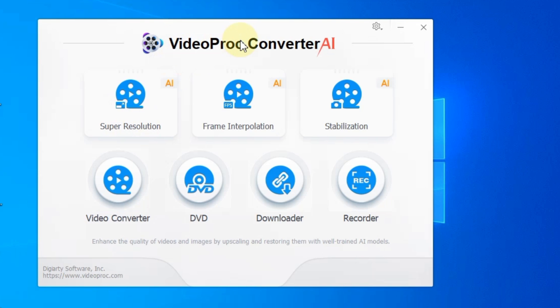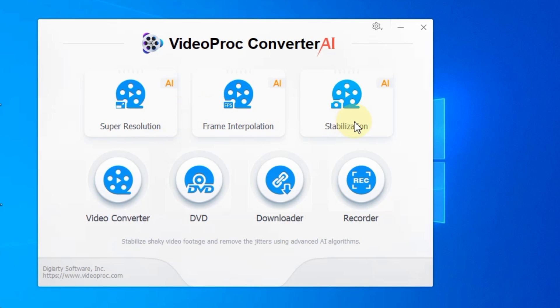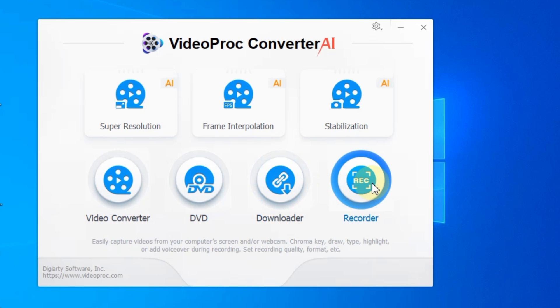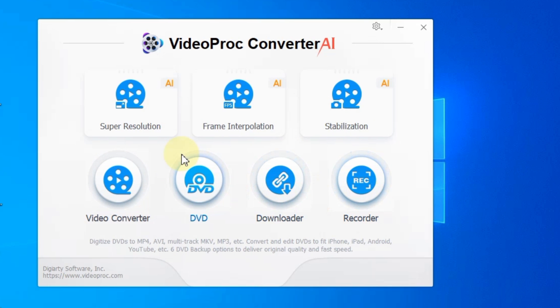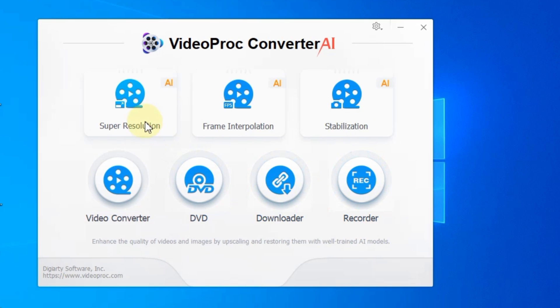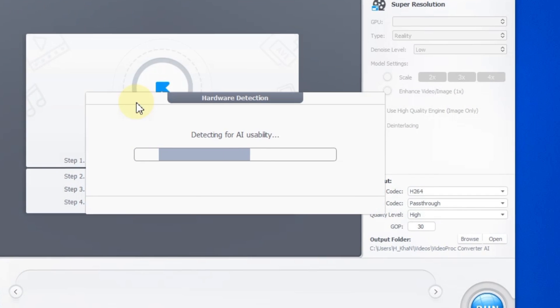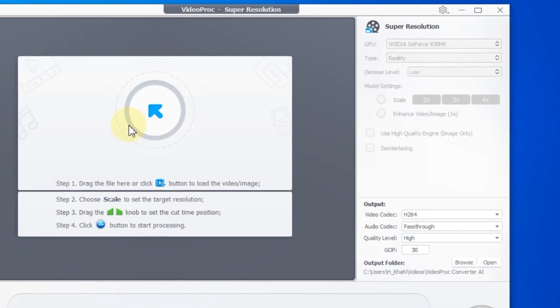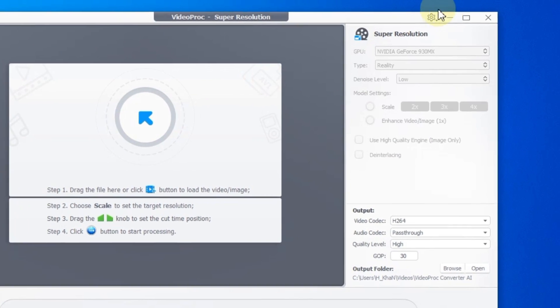Among these tools, you'll find options such as super resolution, frame interpolation, stabilization, video conversion, DVD, downloading, and recording tools. For this demonstration, let's select the super resolution tool as I intend to enhance a low quality video to full HD.